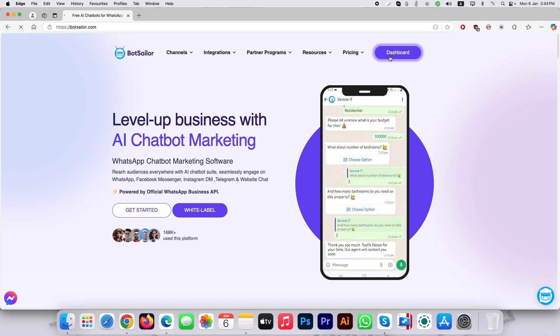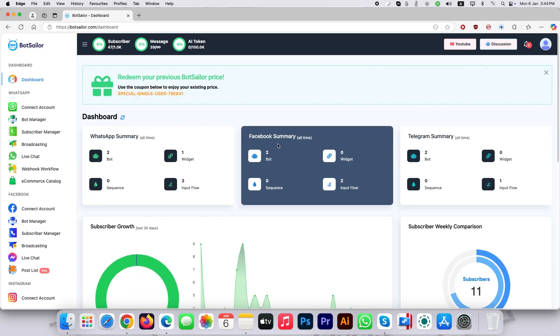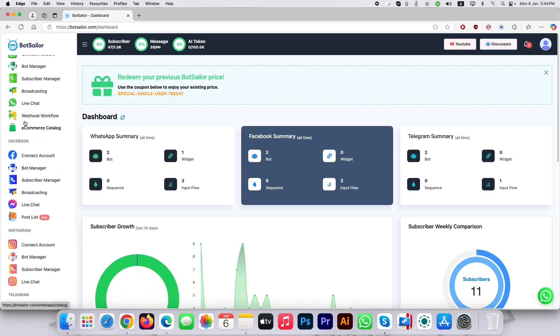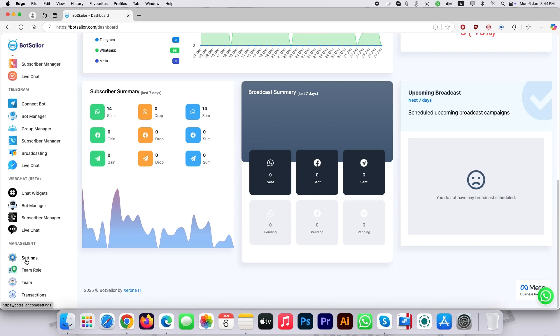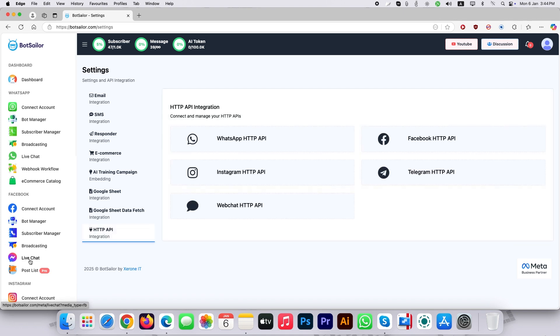let's get started. Go to the BotSailor dashboard and move to settings. Then select HTTP API. Click on WhatsApp HTTP API.